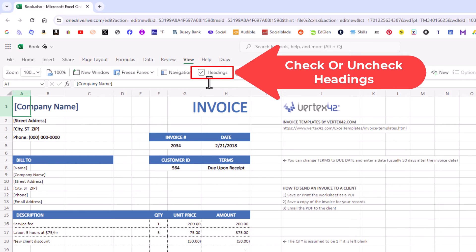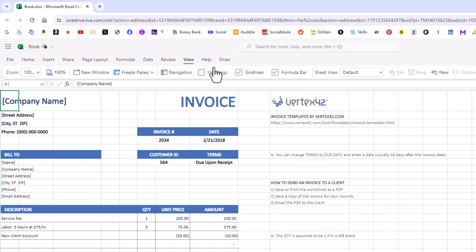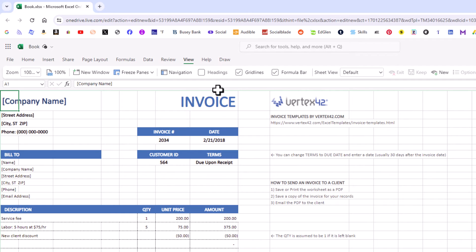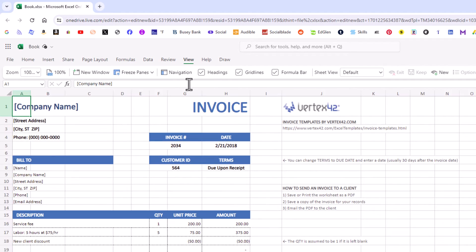I'm going to uncheck it. Now you can see my headings are gone, both the numbers on the side and the letters across the top. And I'll recheck it. Now the headings are showing again.